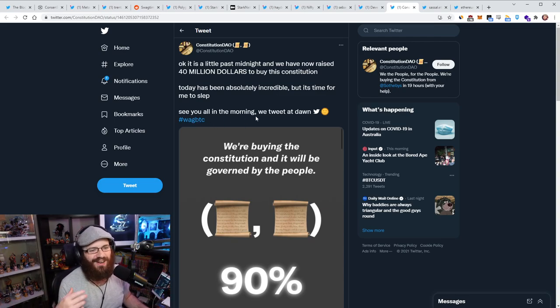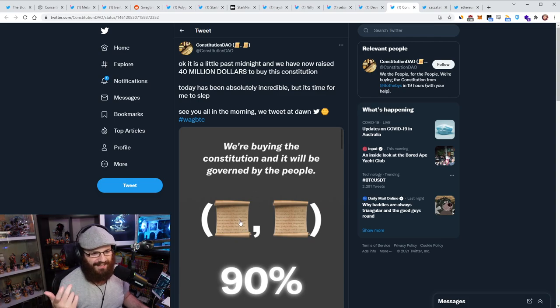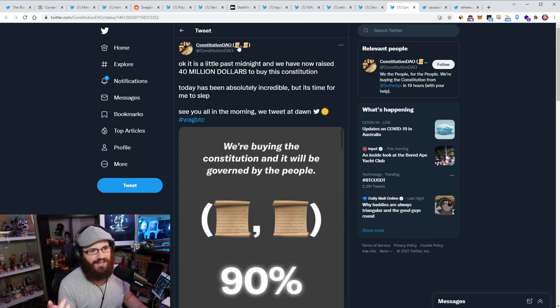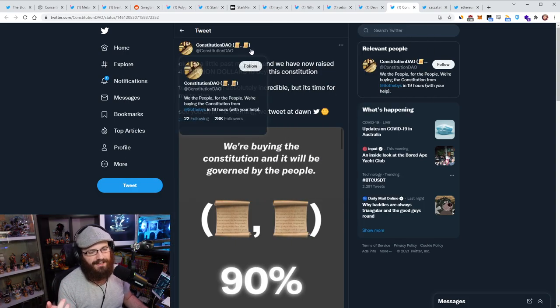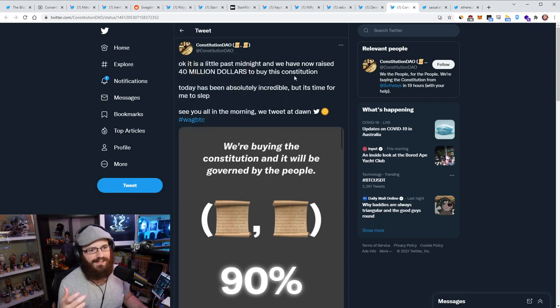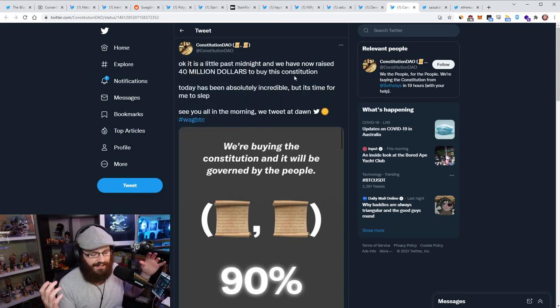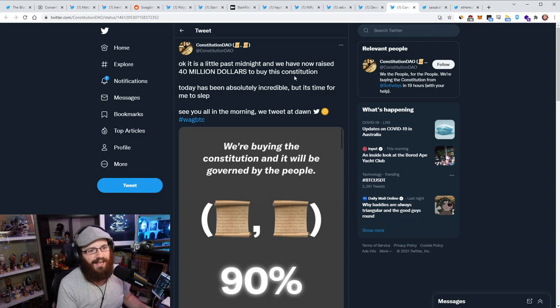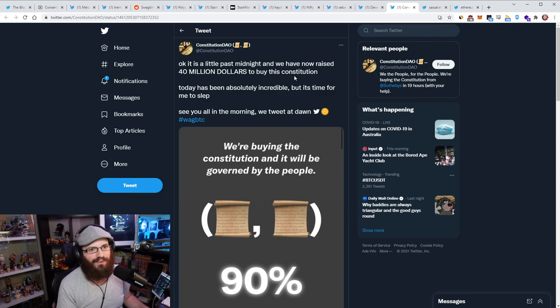Like this is meme, WAGBTC or hashtag WAGBTC, which stands for we are going to buy the constitution. That's genius because obviously you'd have BTC in there, right? It's a nod to BTC as well. And you know, you've got like this parchment, which is taken from Olympus DAO, which is like 3-3, which is basically saying that we should all work together to do something because it's in everyone's best interest to do that.